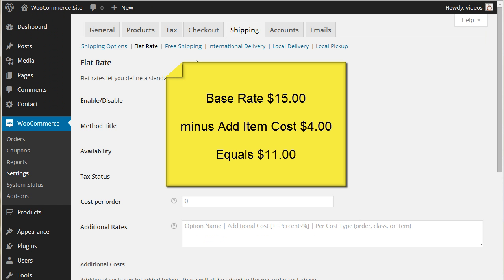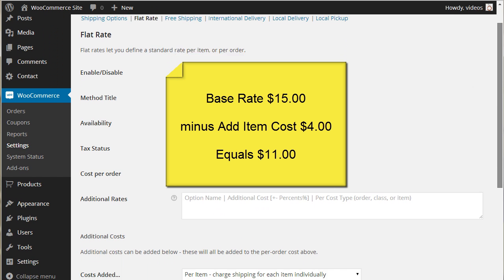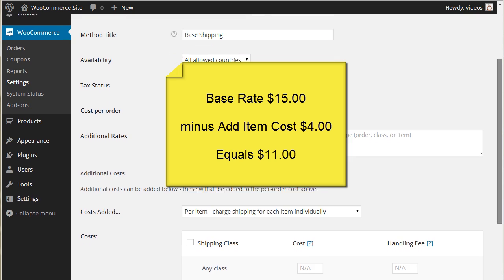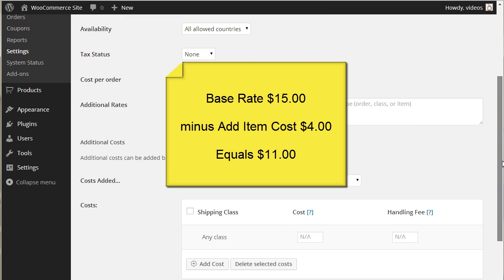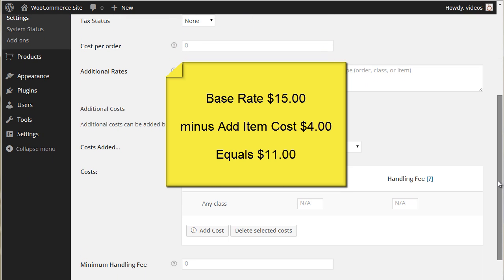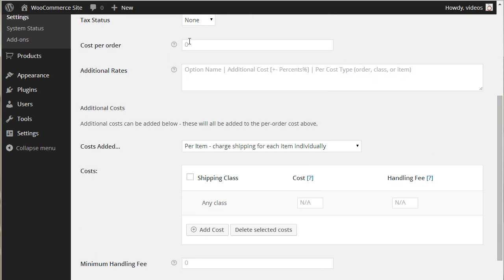For that we'll need to enter the cost per order as the difference between the base rate and the additional item cost. The reason for this is the first item placed in the cart will be used to set the minimum shipping rate.